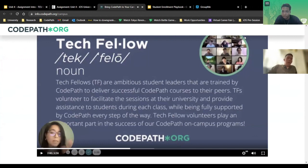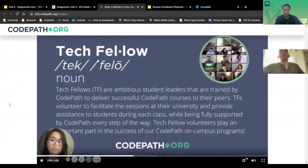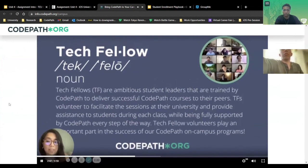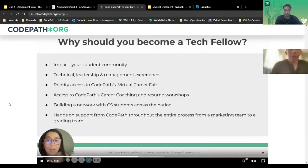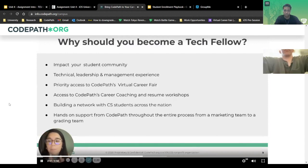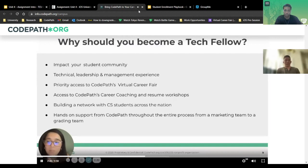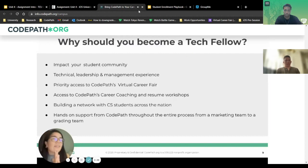So, what is a Tech Fellow? Tech Fellows are ambitious student leaders who want to level up in their professional development and facilitate courses to impact their community. Why should you become a Tech Fellow? You're impacting your student community, and you're getting technical, leadership, and management experience. Really let that sink in — that is the resume trifecta: technical, leadership, and volunteer experience all in one position. That will definitely help you stand out to recruiters.